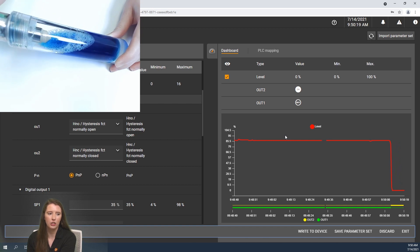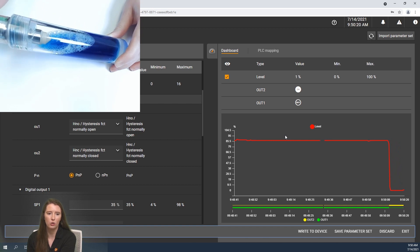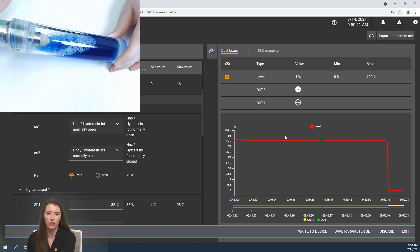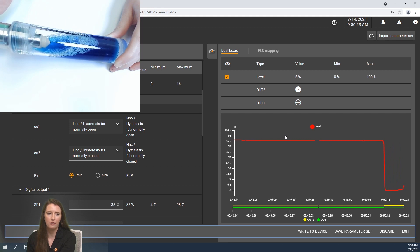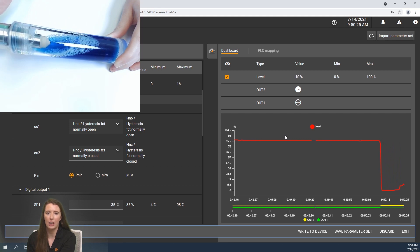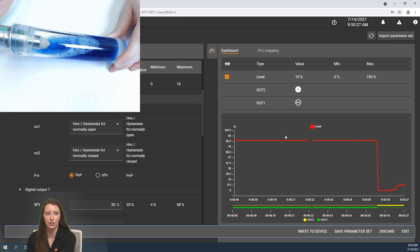Similarly if I slowly lower the sensor so that it slowly is submerged into the dish soap, you will see the values begin to increase depending on how much of the sensor is submerged.